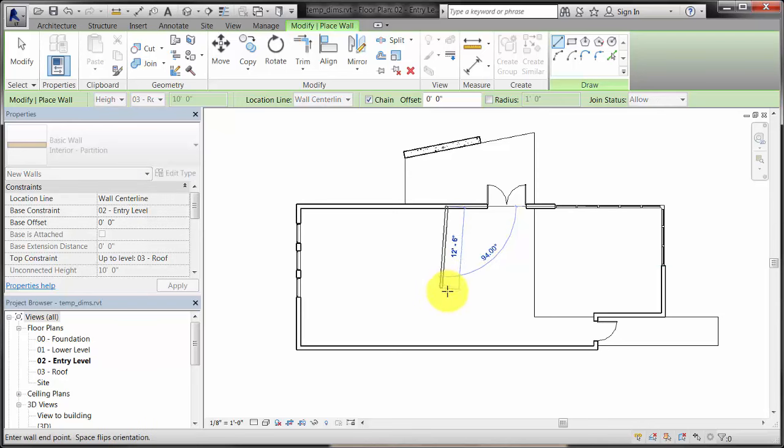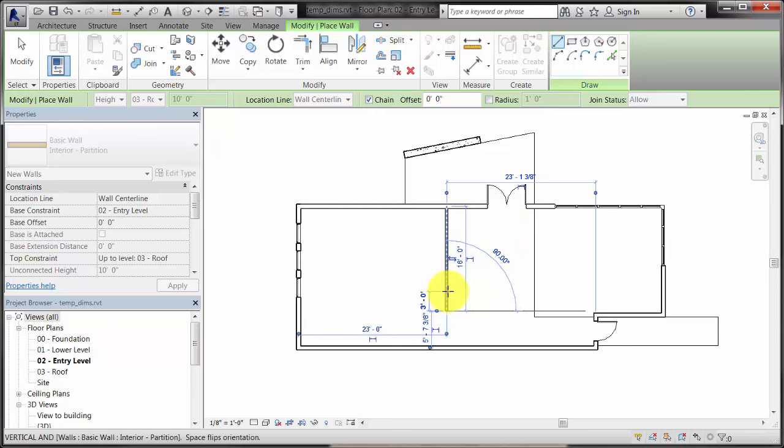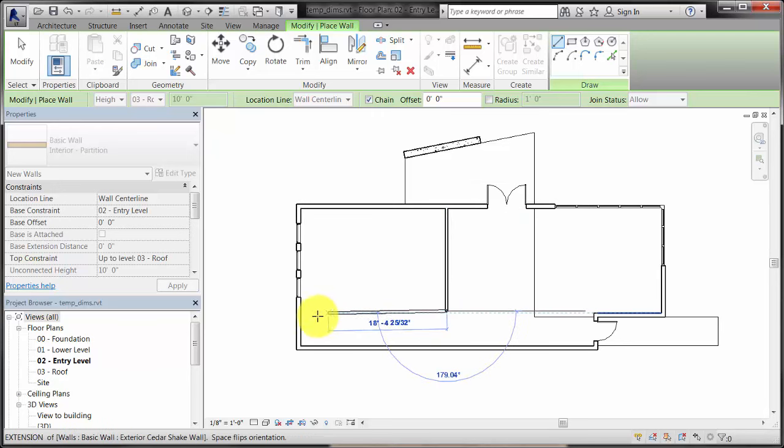If you use the keyboard to directly enter a distance value while placing an element, the temporary dimension is set to this value.